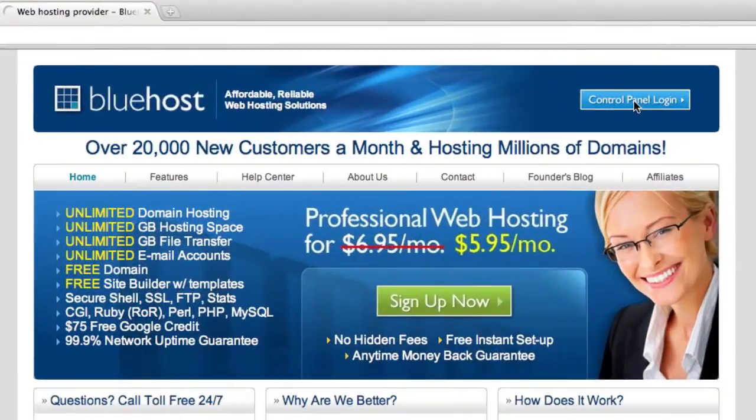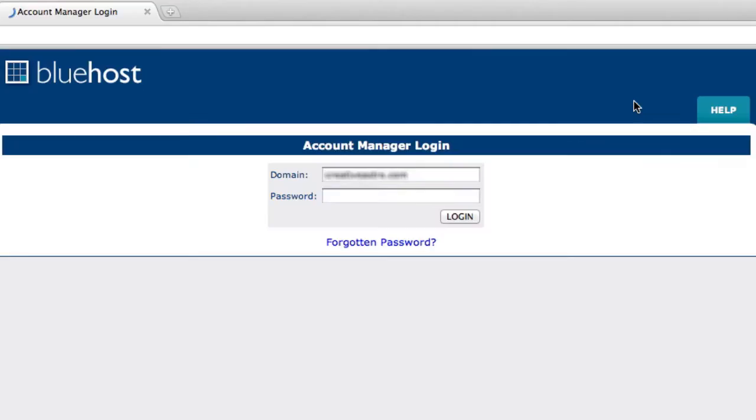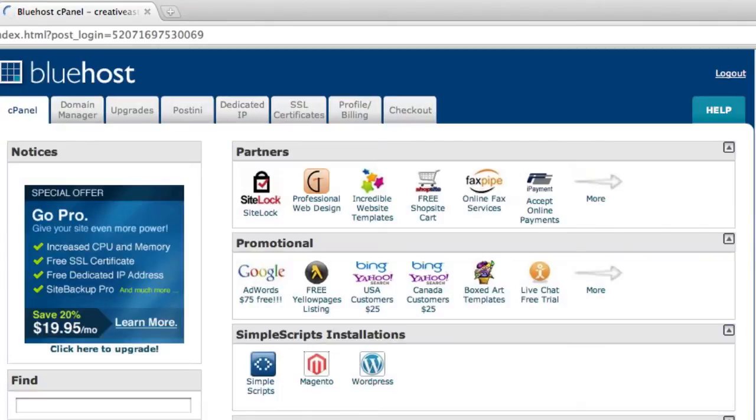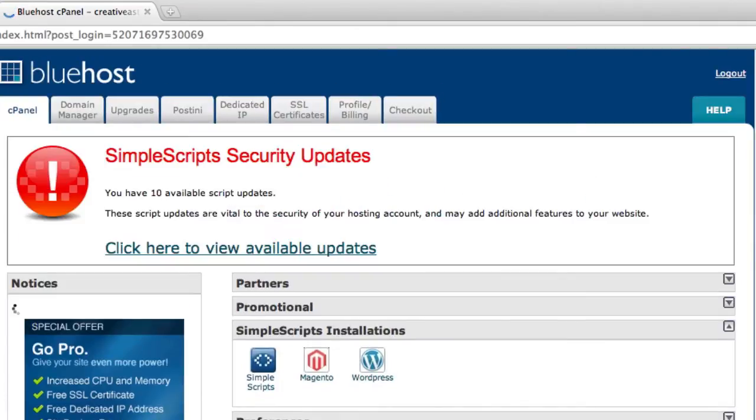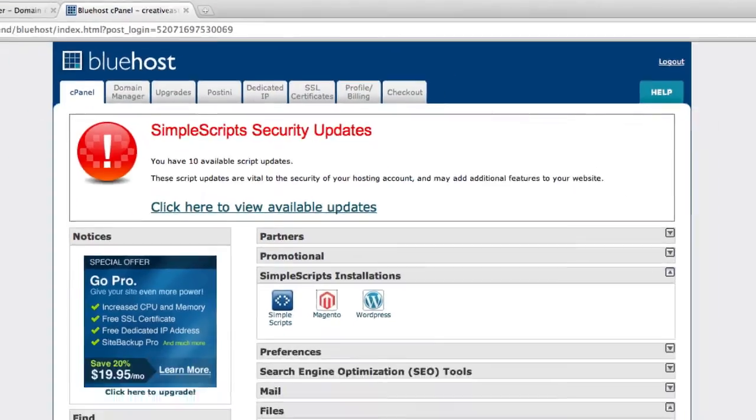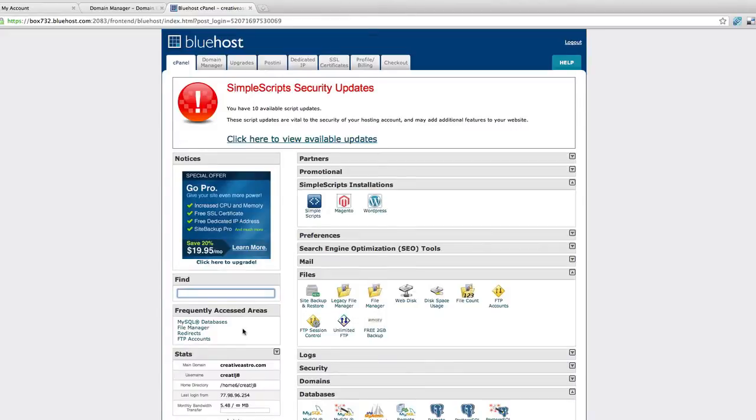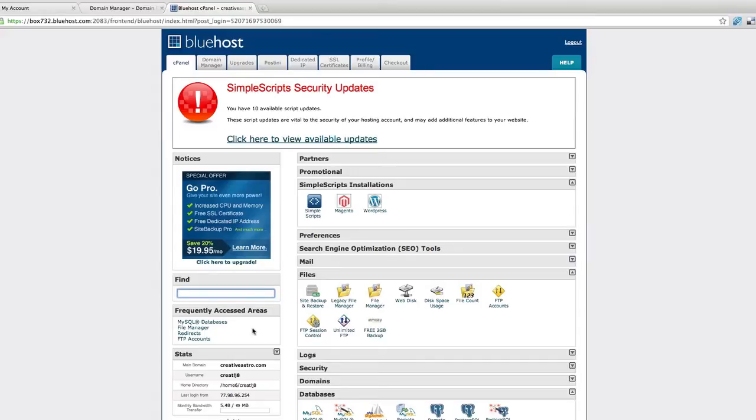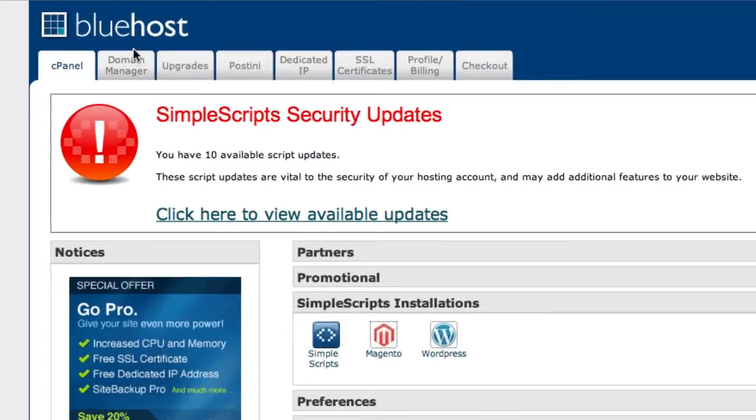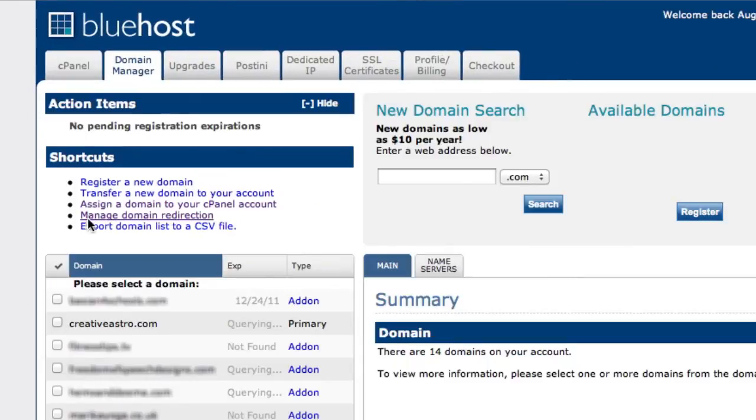I'm just going to log in now. This step is very important because what we're going to do now is assign this domain name to our domain manager. This enables us to allow that domain name registered with GoDaddy to be hosted with Bluehost. I'm going to go to domain manager and assign a domain name to your cPanel.